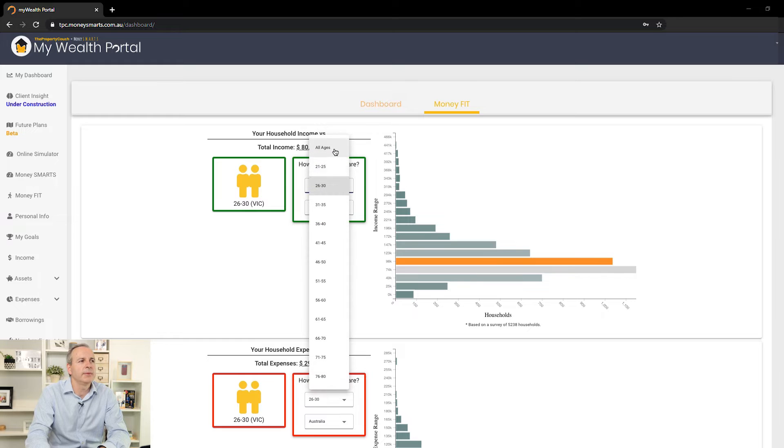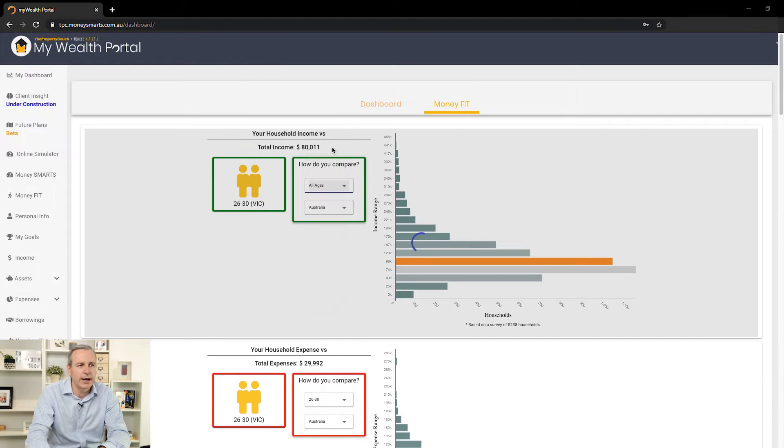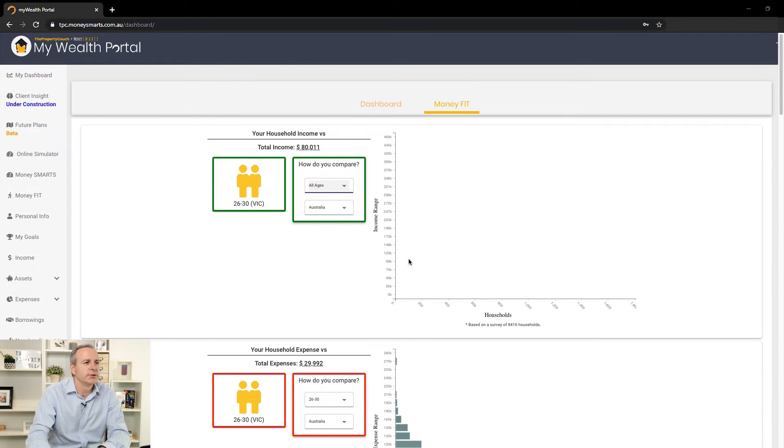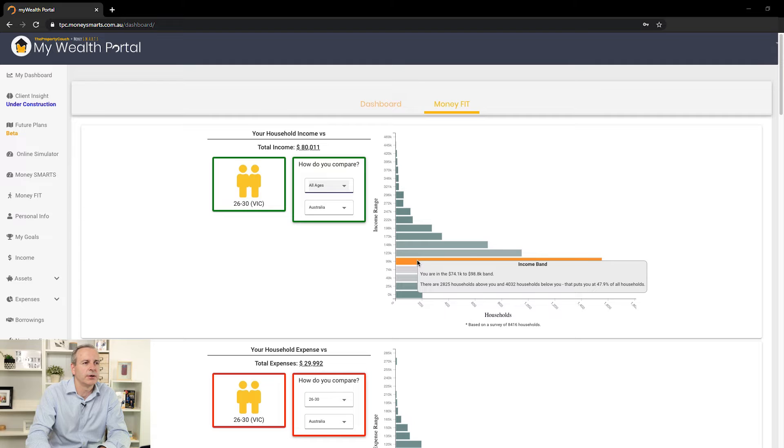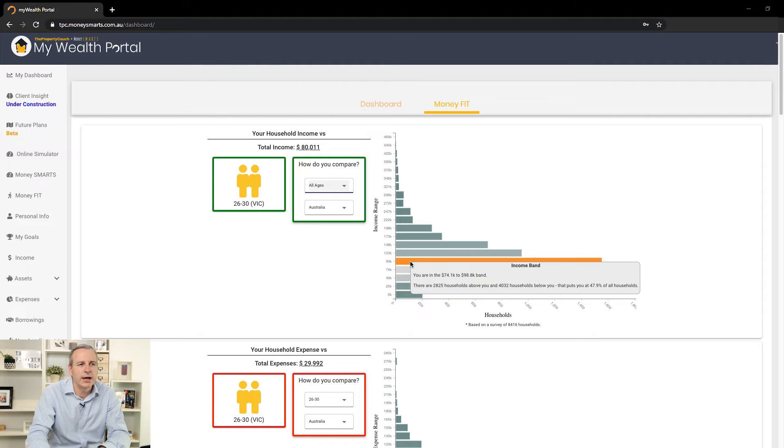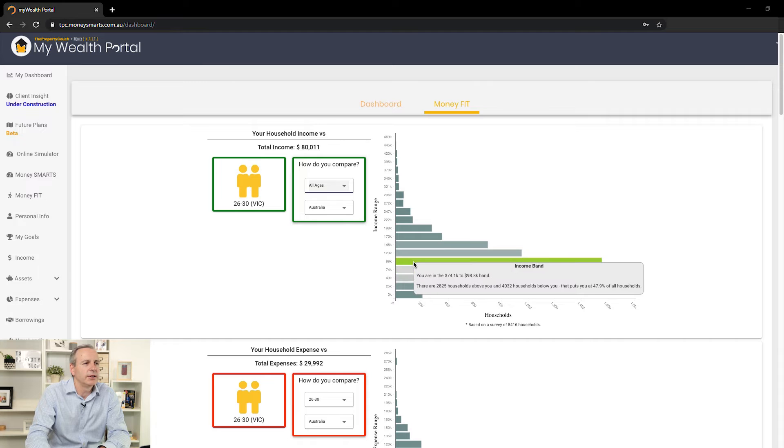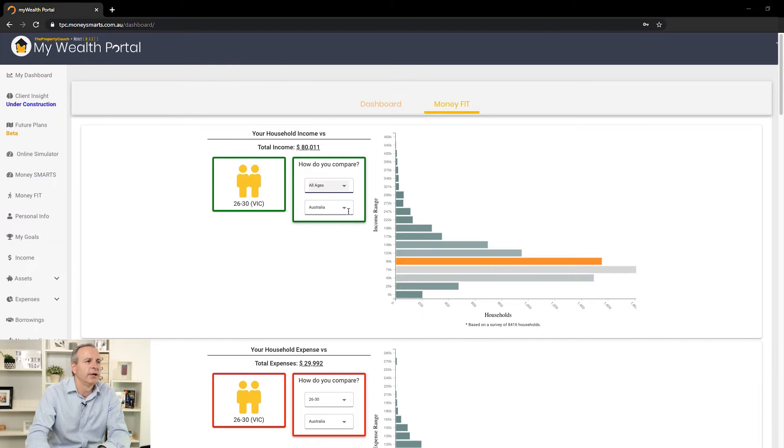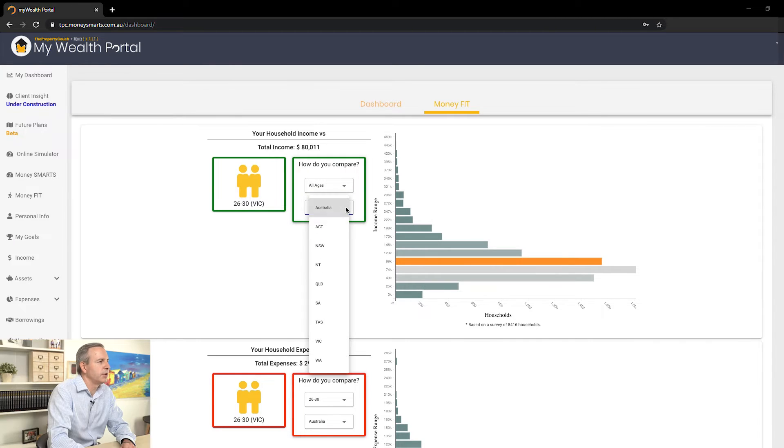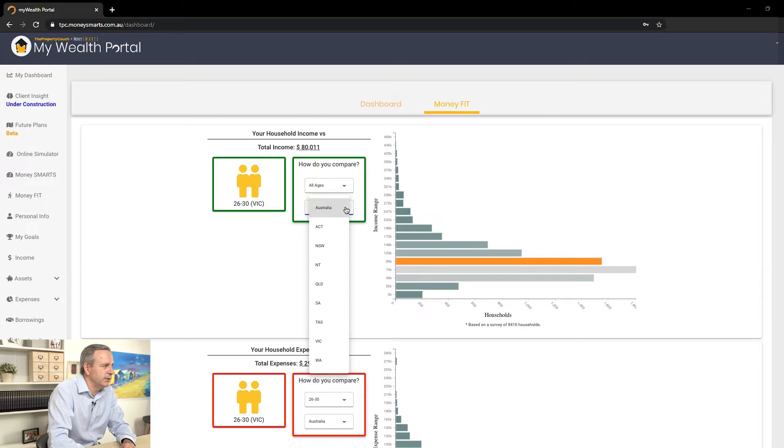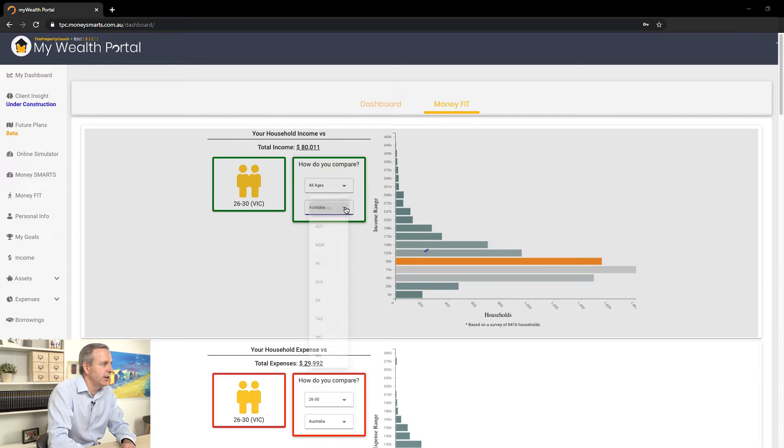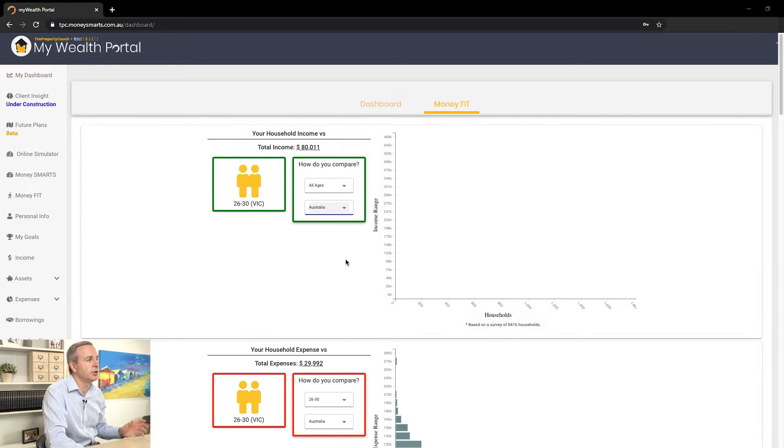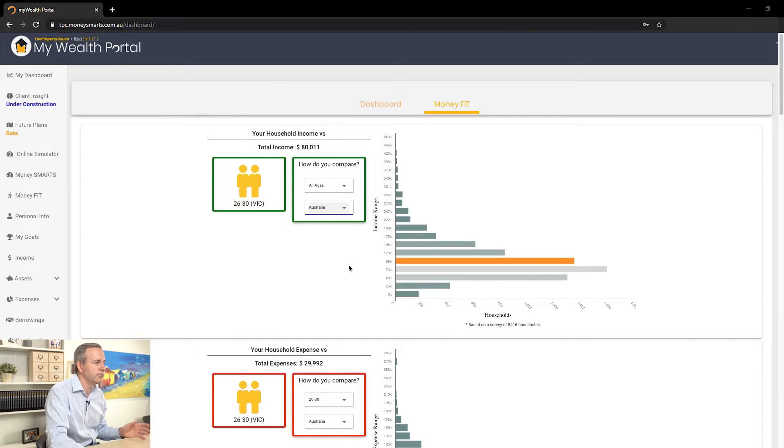Now I can compare them against all age groups. You can see what's going on here. Where do they sit against all age groups? $47,900. And you can see the number of households above and below that area. And then of course, I can even compare them across different states. This is you comparing yourself, remember.